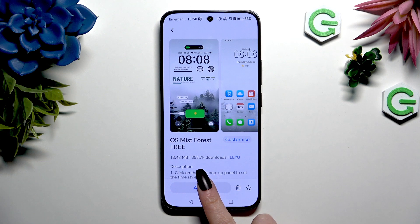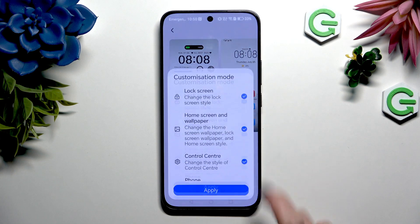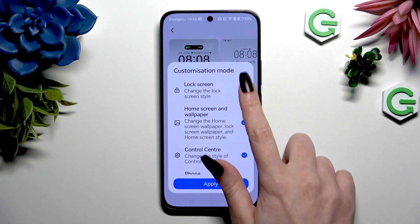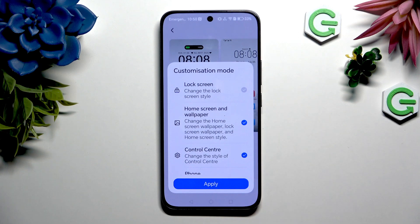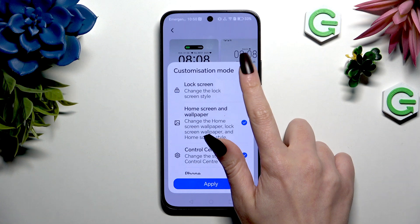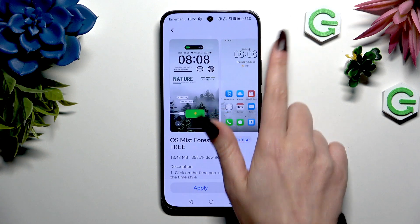Hit Apply or select Customize. For example, if you don't want to change your lock screen, click here to exclude it, then tap on Apply after making all of those changes.